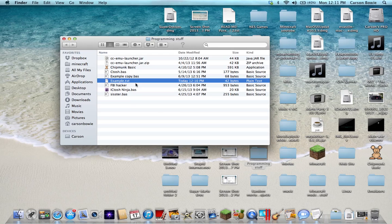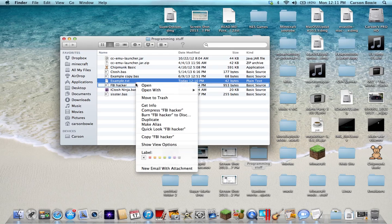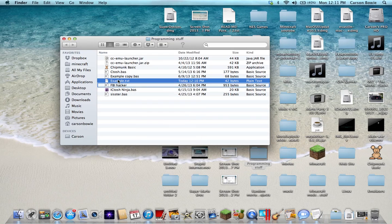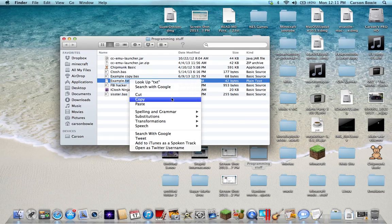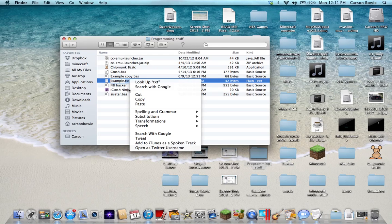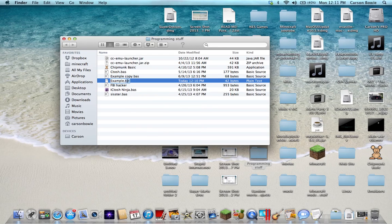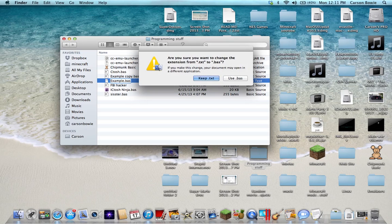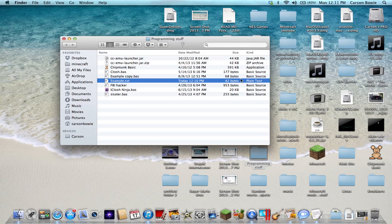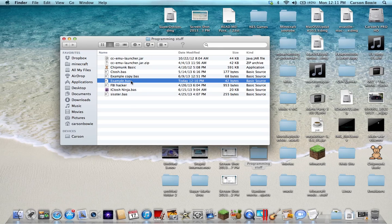If you don't want to go through the hassle of going into Chipmunk and stuff, you can rename it. See as it says example.txt, delete the .txt and put .bas, and it'll ask you to use .bas so you can just click on it.